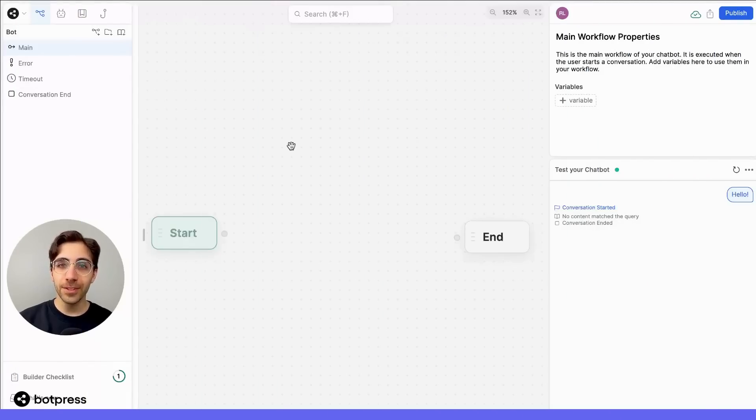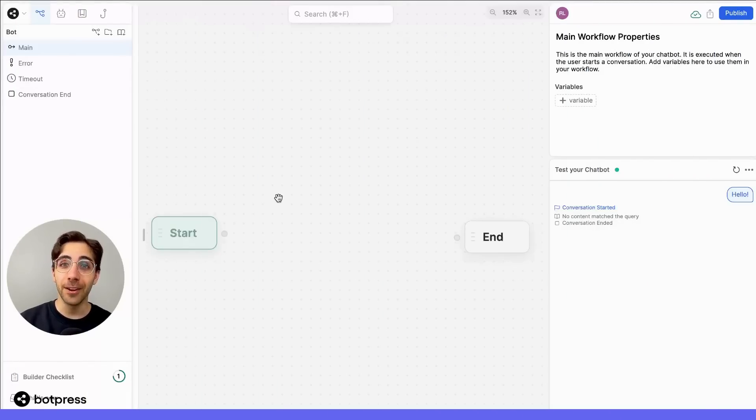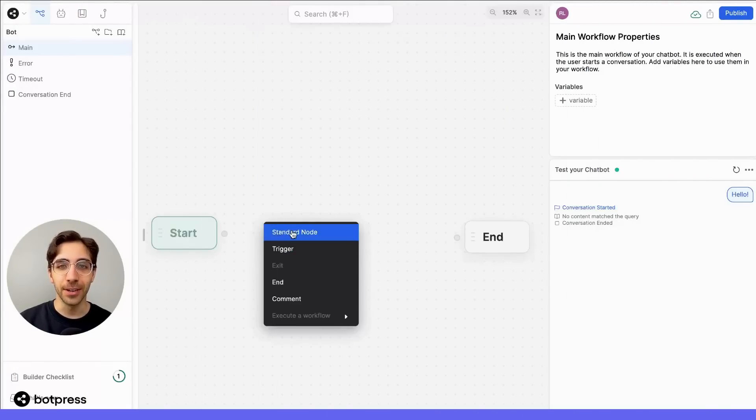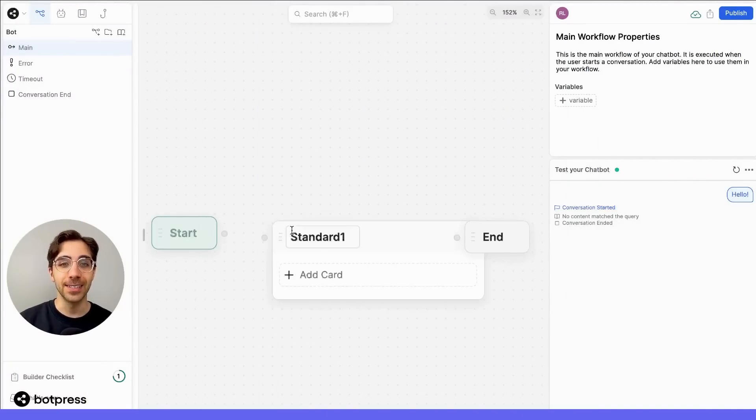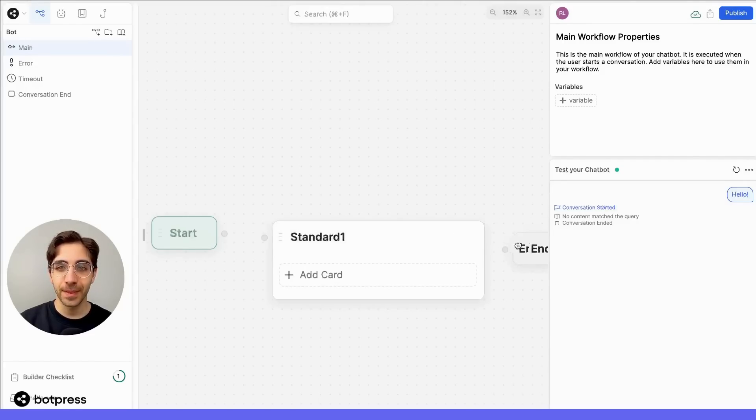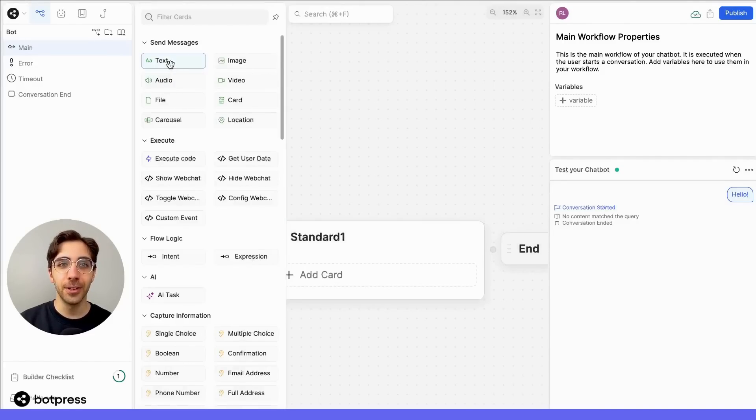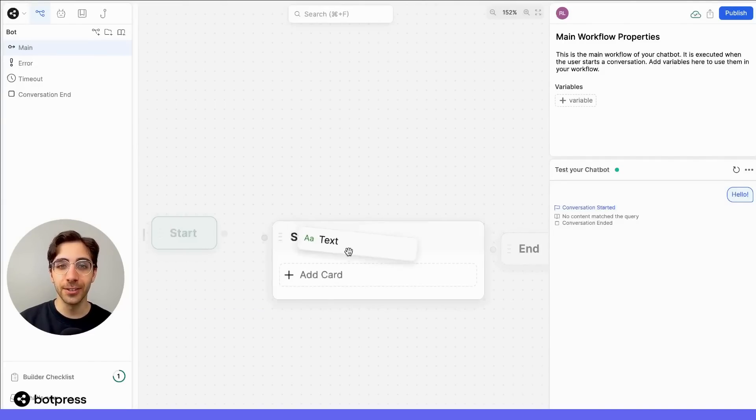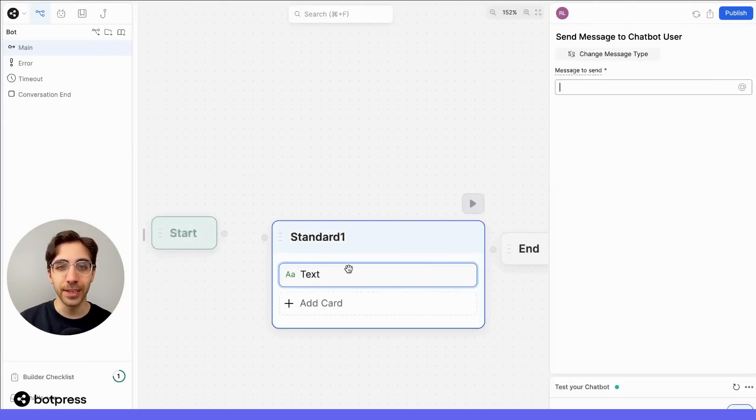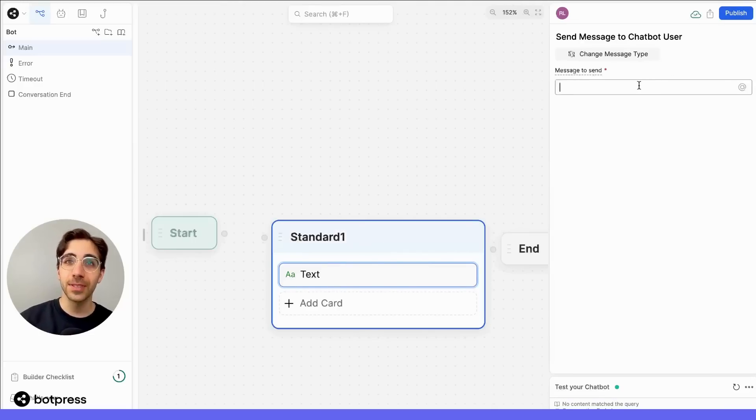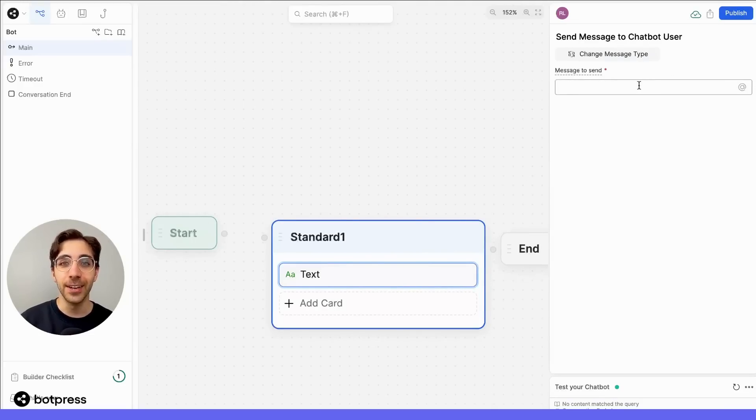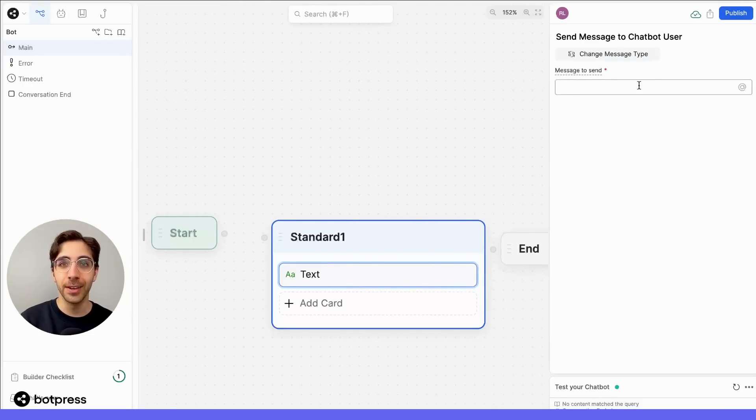The first thing we'll have our bot do is greet our user. So we'll right-click anywhere in the studio and select a standard node. Then, into this standard node, we'll drag and drop a text card from the card tray directly into it, and we'll type out the message we want our user to see the first time they interact with our bot.